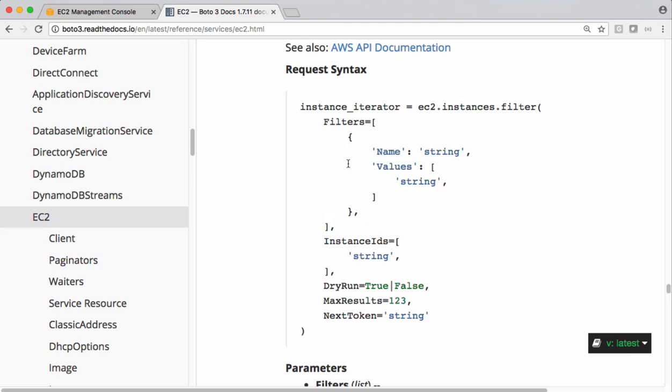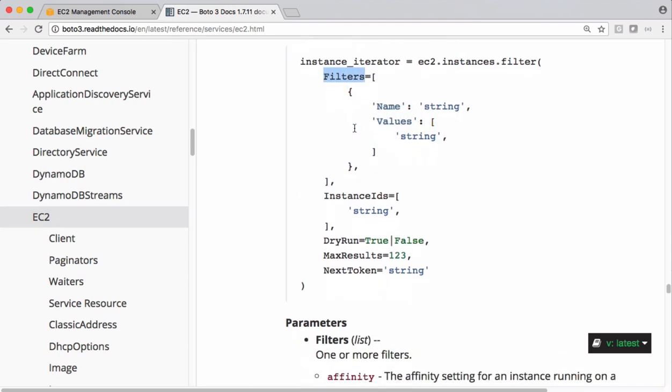Each entry is an object, a complex object which has name and values. Let's check what we can pass to these filters.